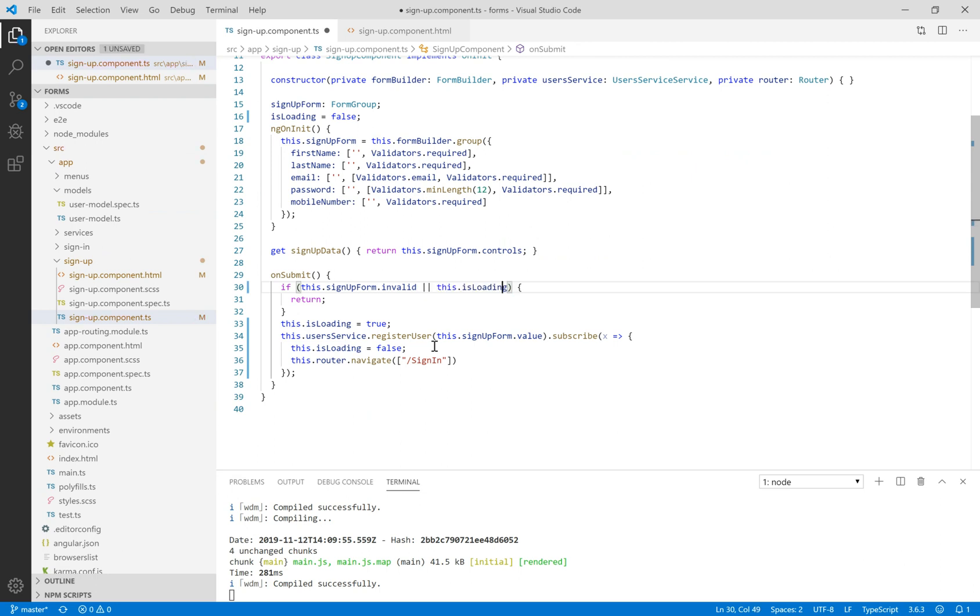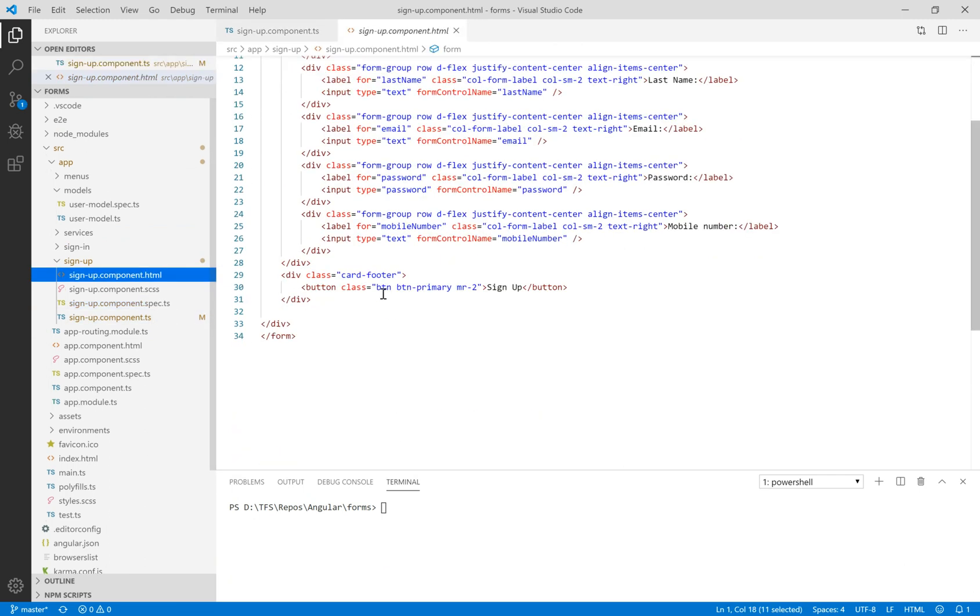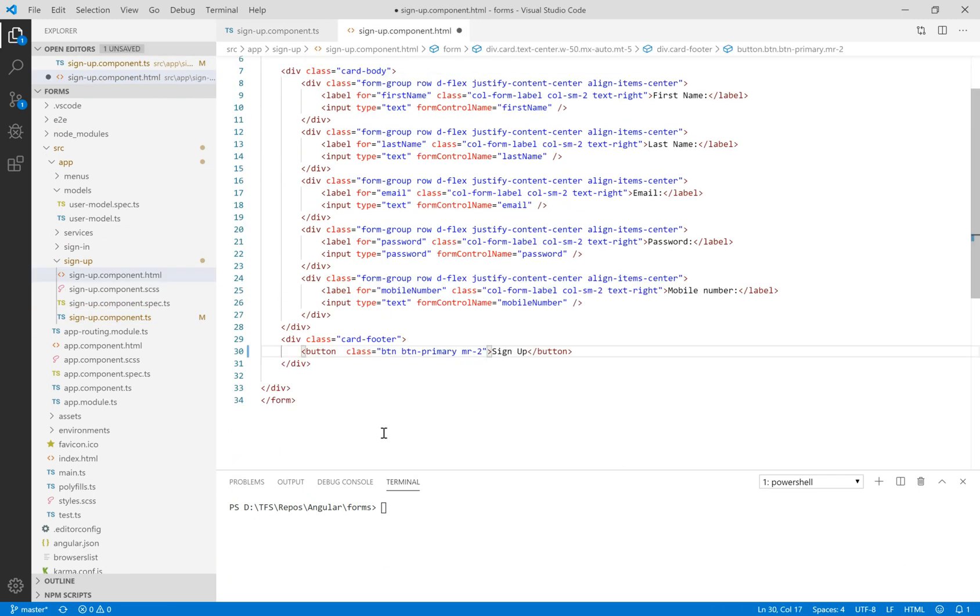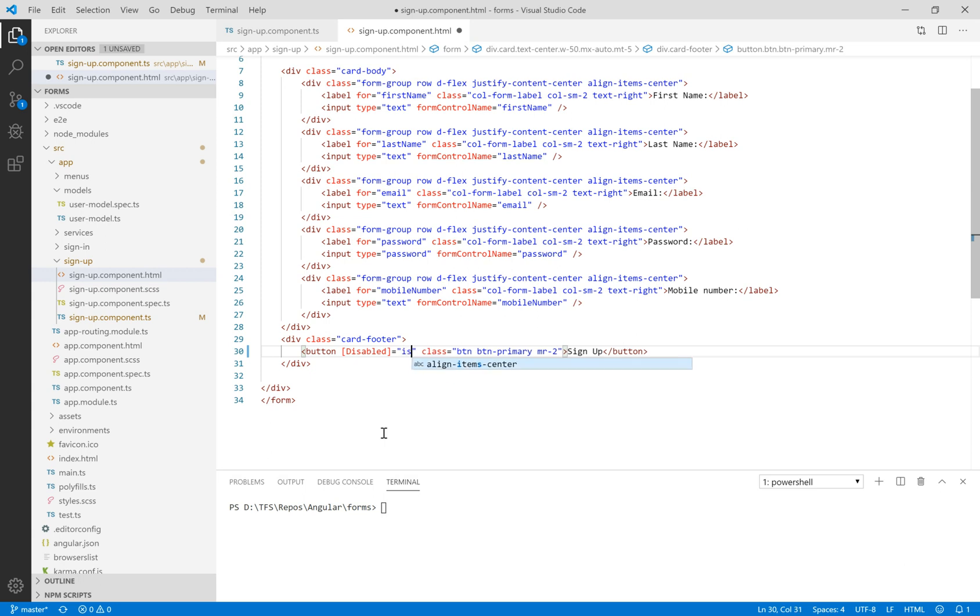We need to check when the user submits the information if the sign up form is valid and it's not loading. Let's navigate to the sign up component HTML and use the disabled directive on the button, bind it to the isLoading property.